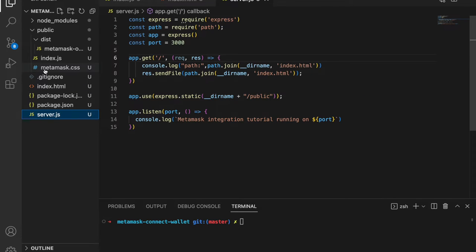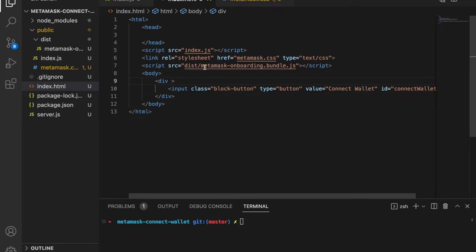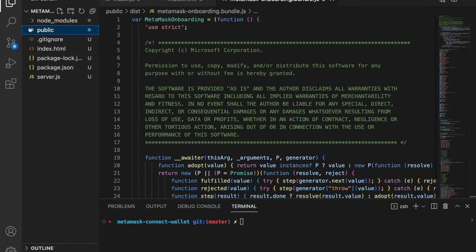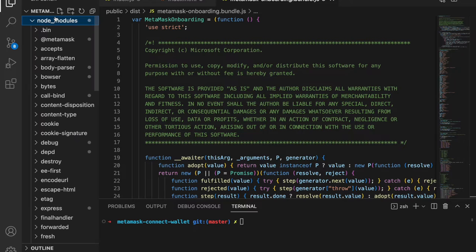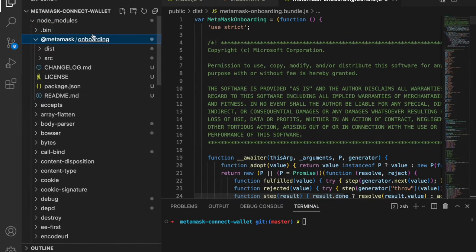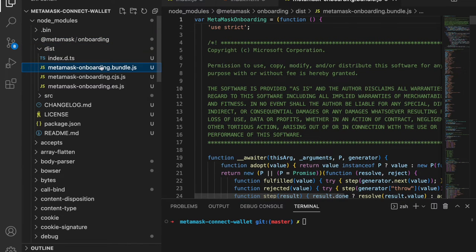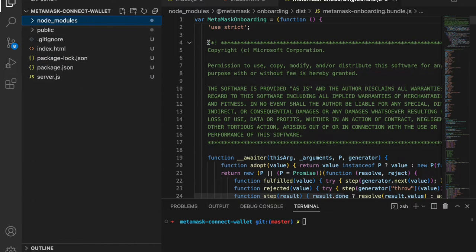Once you clone the repo, run npm install so you can install all the modules. I'd like to quickly mention the metamask-onboarding.bundle.js file — I moved it into the dist folder so we can load and use it in our program. You'll normally get this file when you install the MetaMask onboarding package. I copied it into the dist folder.